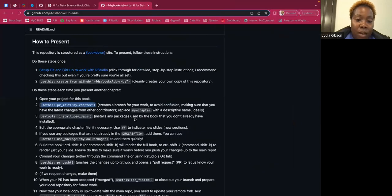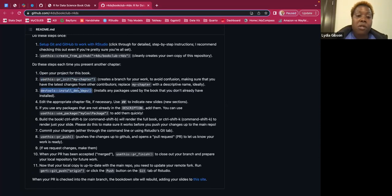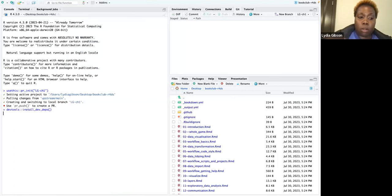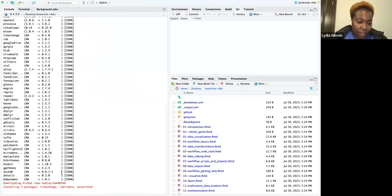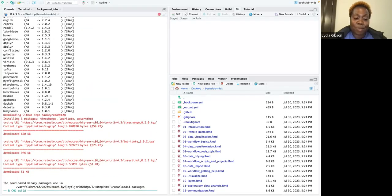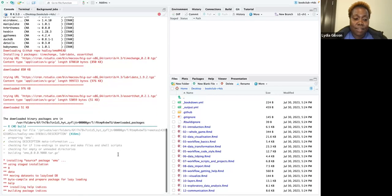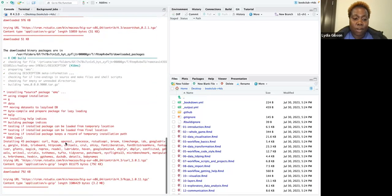Another thing you'll want to do is run the next line of code in the console — it'll install any packages used by the book that you don't already have. I'm going to run that now. It's going to ask if you want to download the packages. I should have the majority of stuff already downloaded.